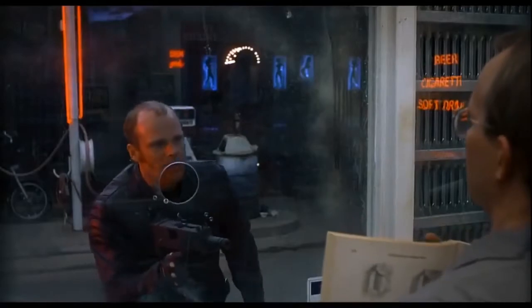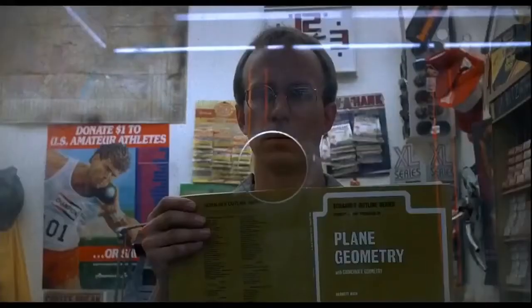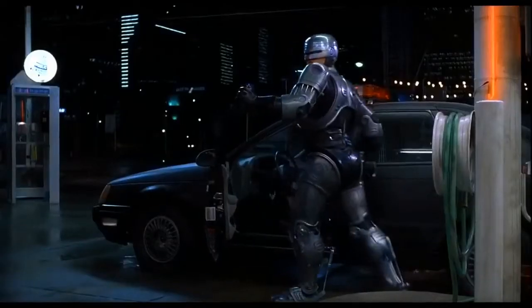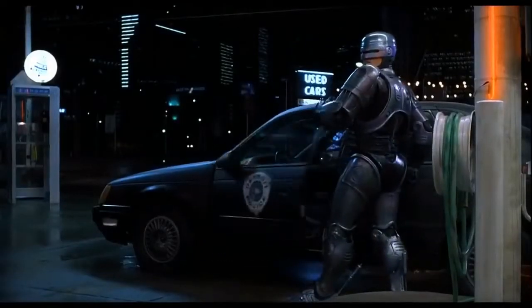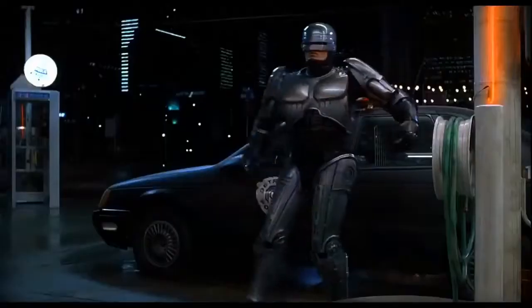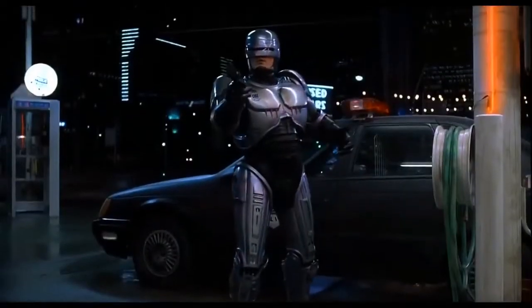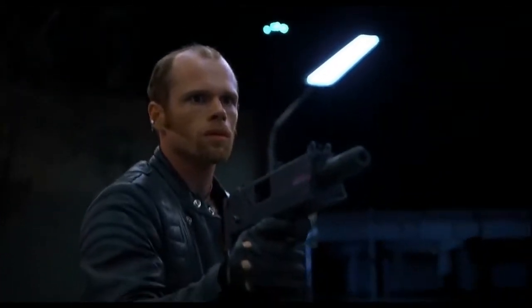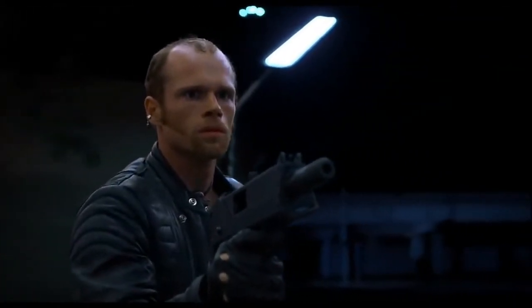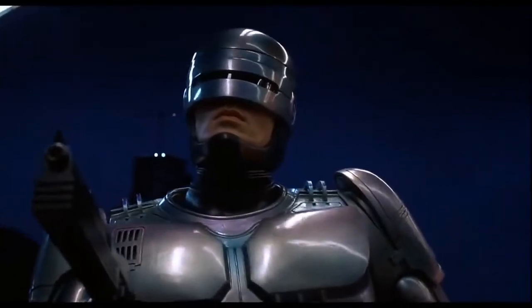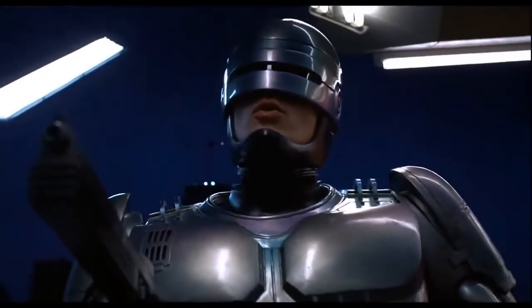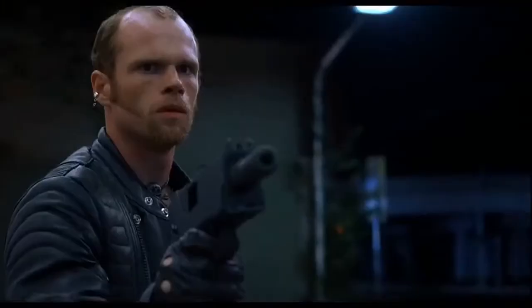I'm talking to you, what do you say? I'm talking to you! Drop it! Dead or alive, you are coming with me.